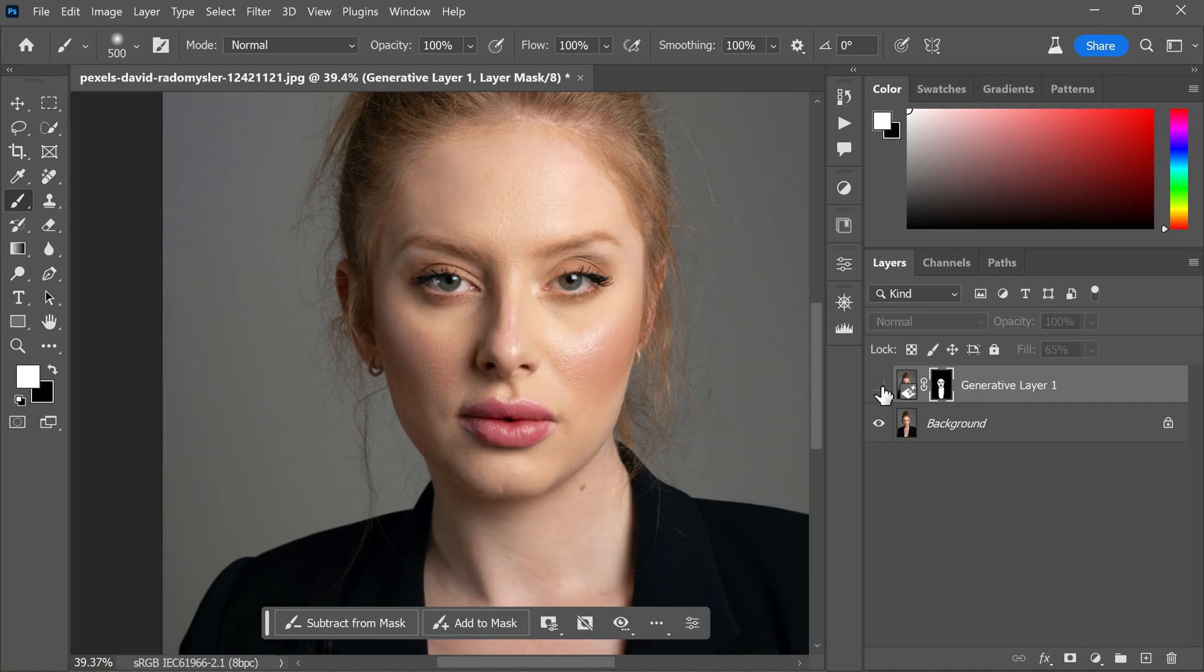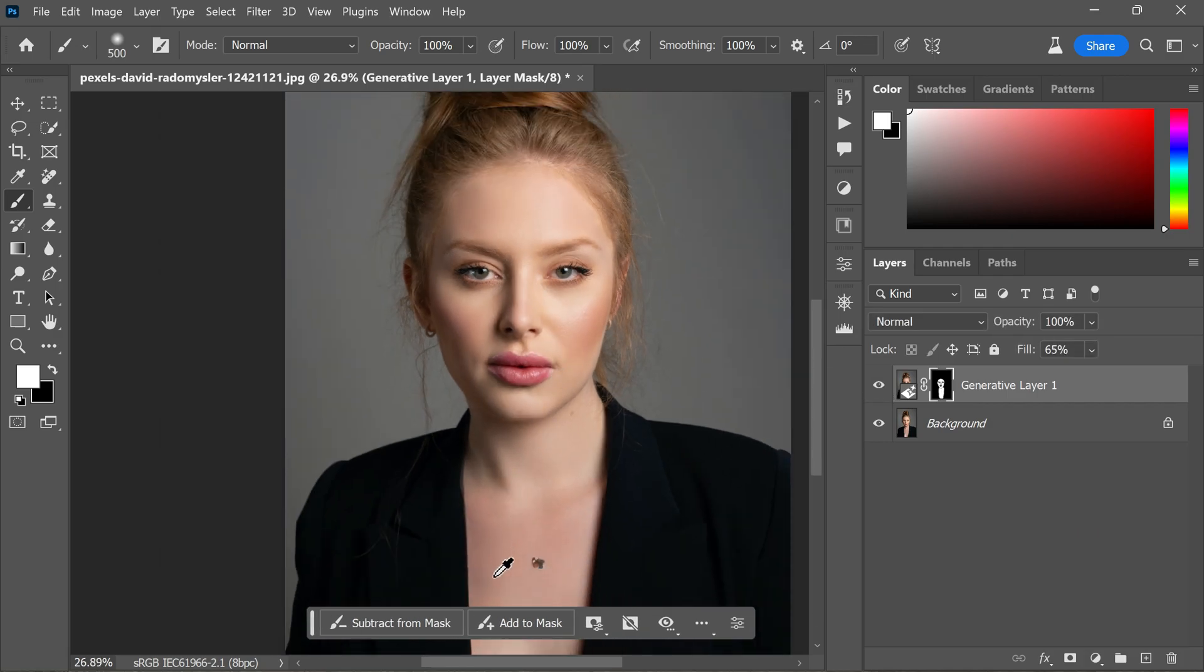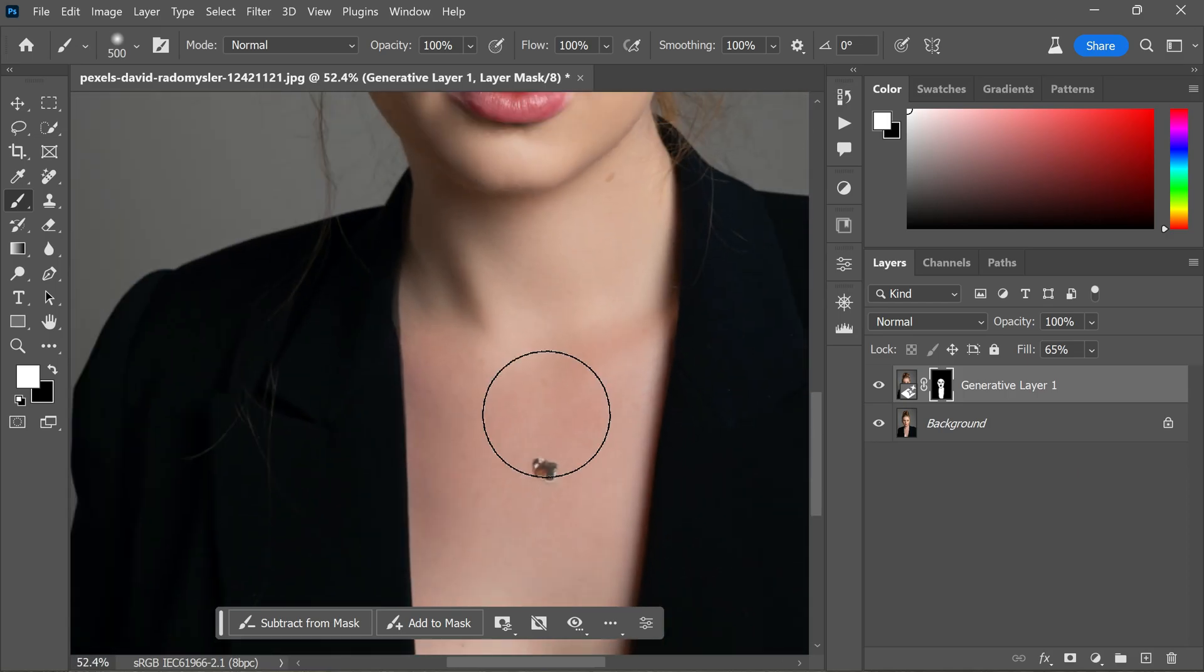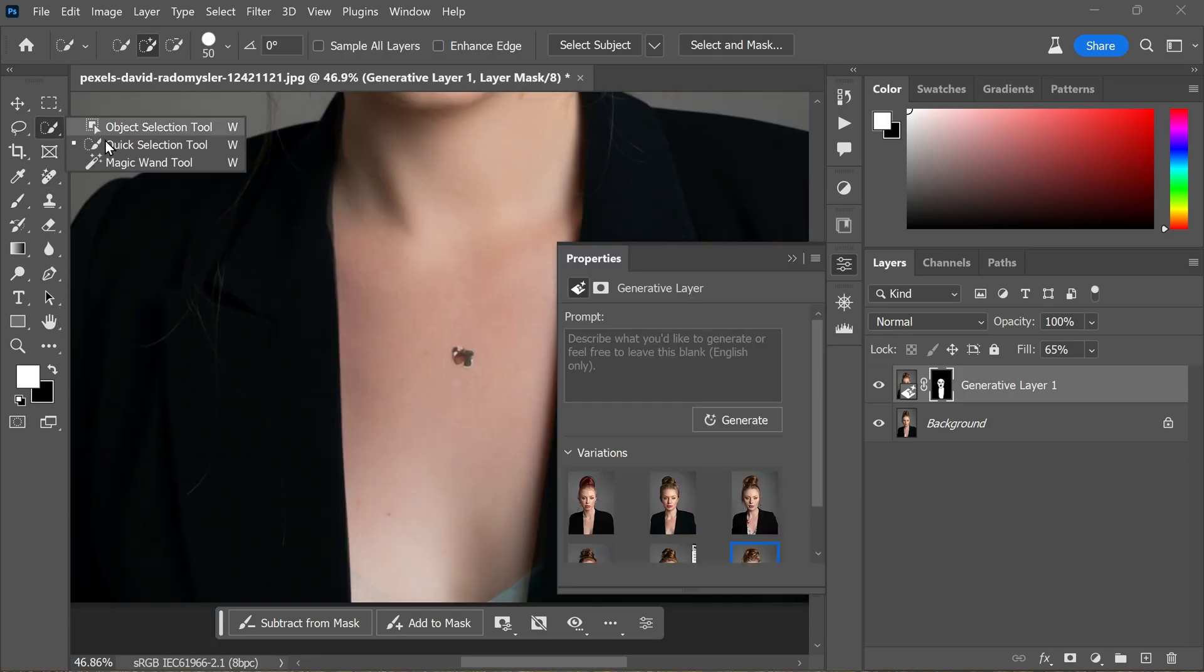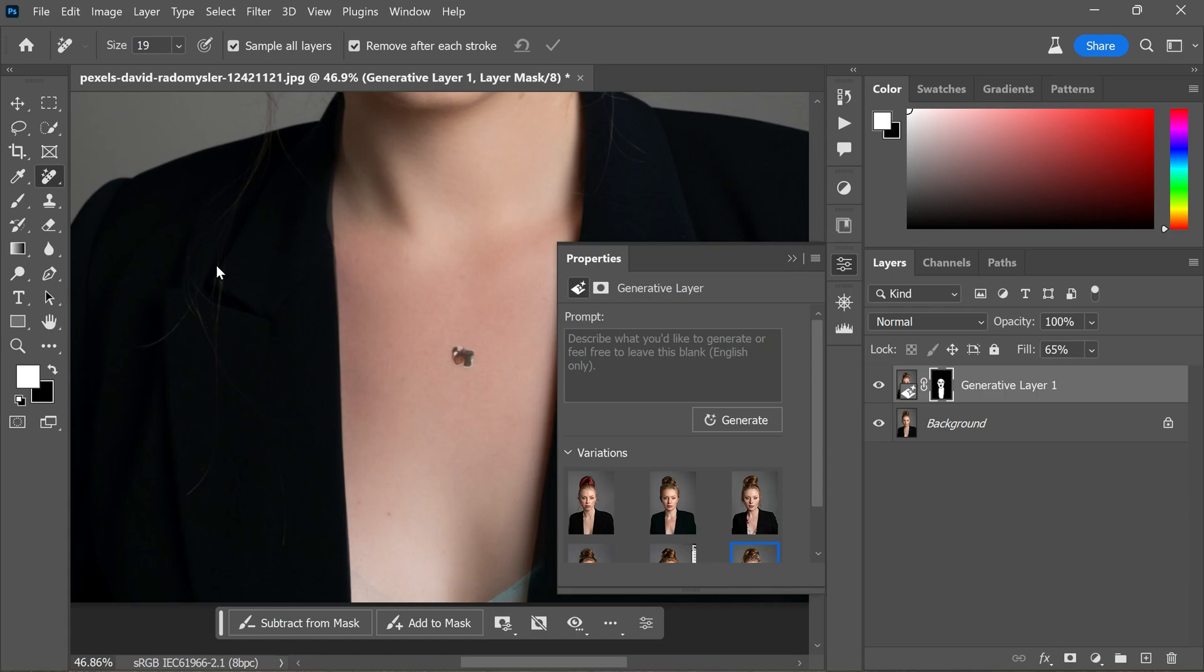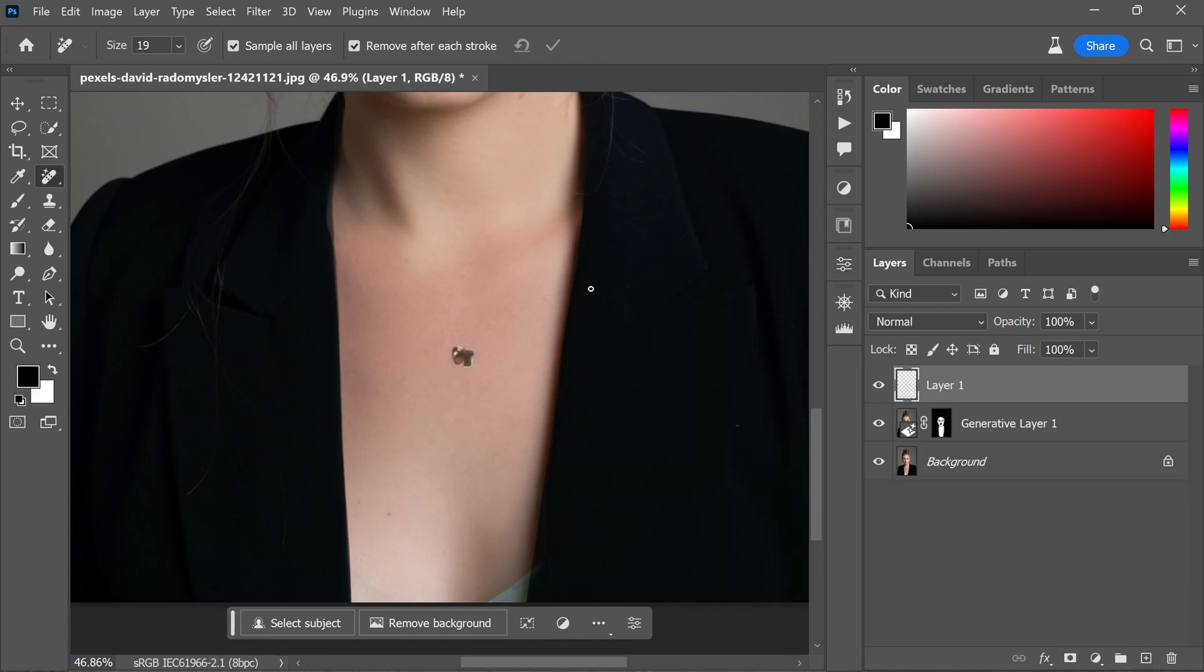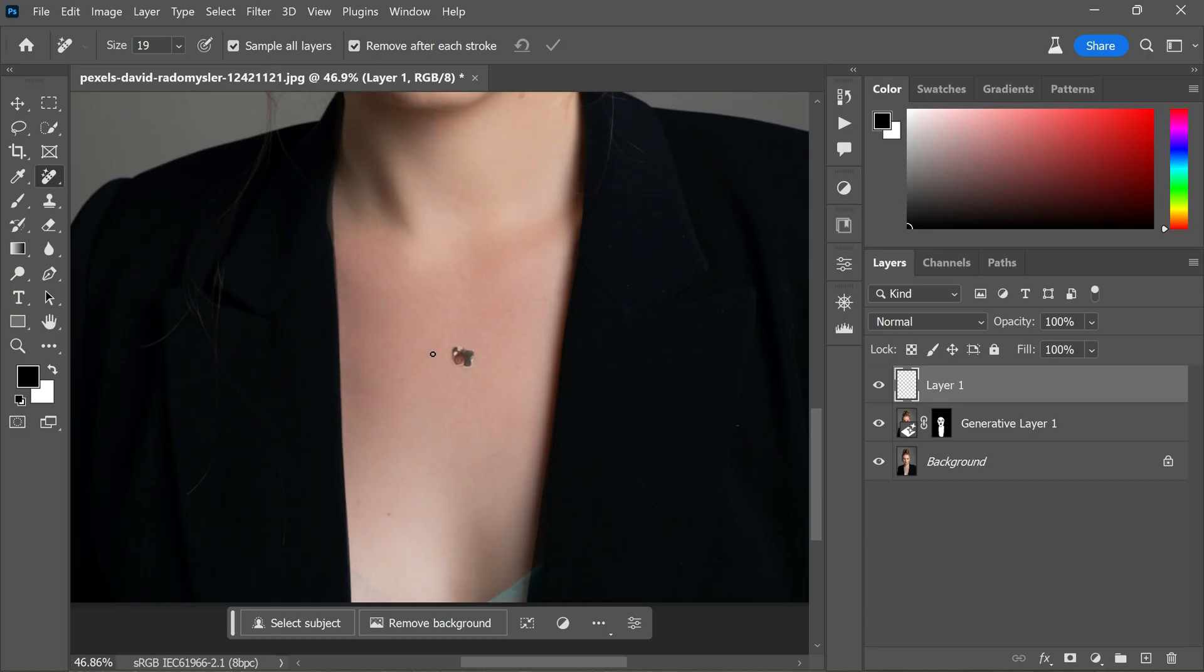We finished the skin retouching. Now it's time to remove any unwanted elements in the portrait. Select the Remove tool and create a new blank layer. Make sure to check the option to sample all layers, as this will allow you to remove elements effectively.